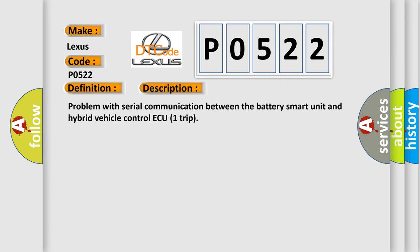Problem with Serial Communication Between the Battery Smart Unit and Hybrid Vehicle Control ECU Trip.